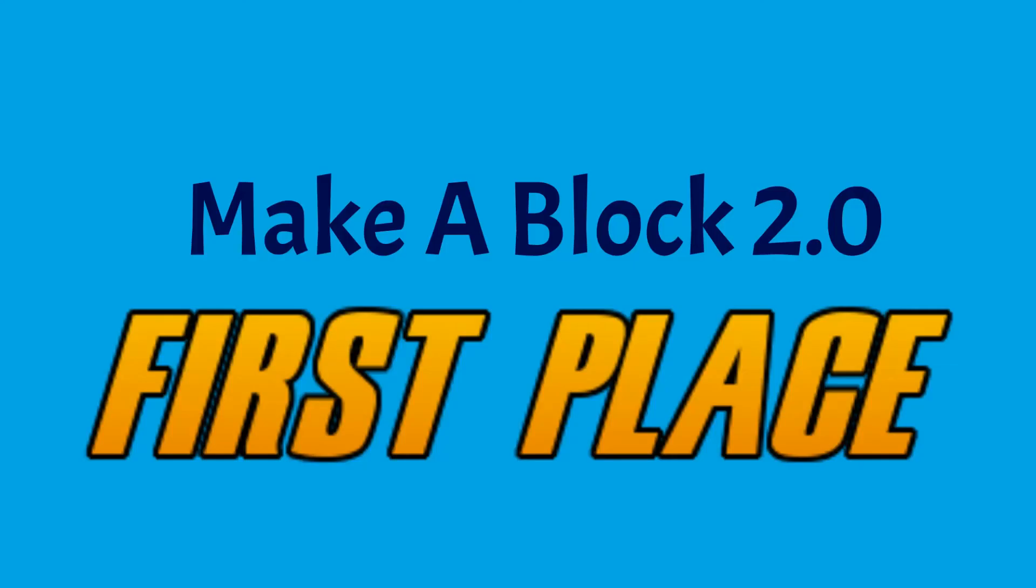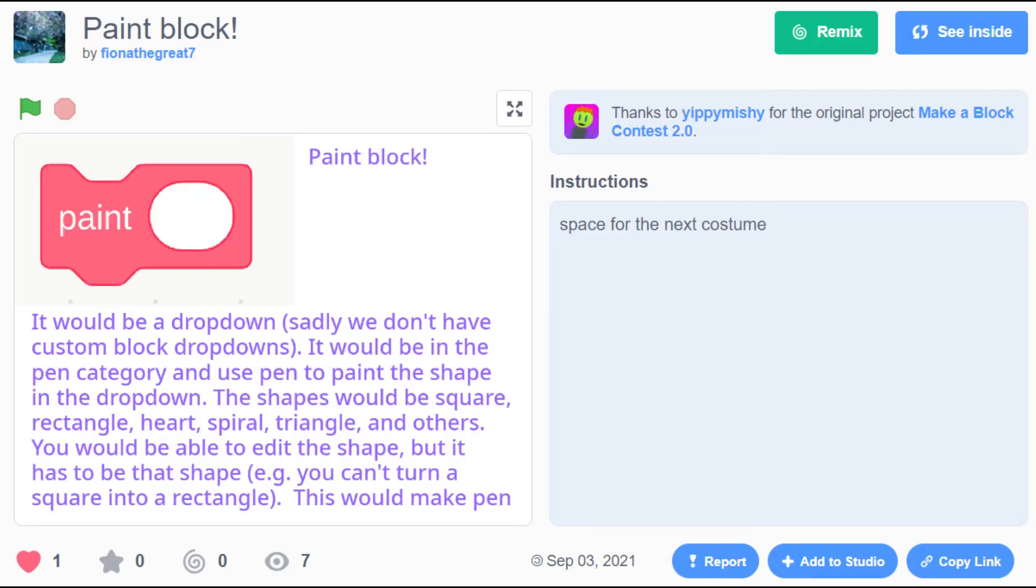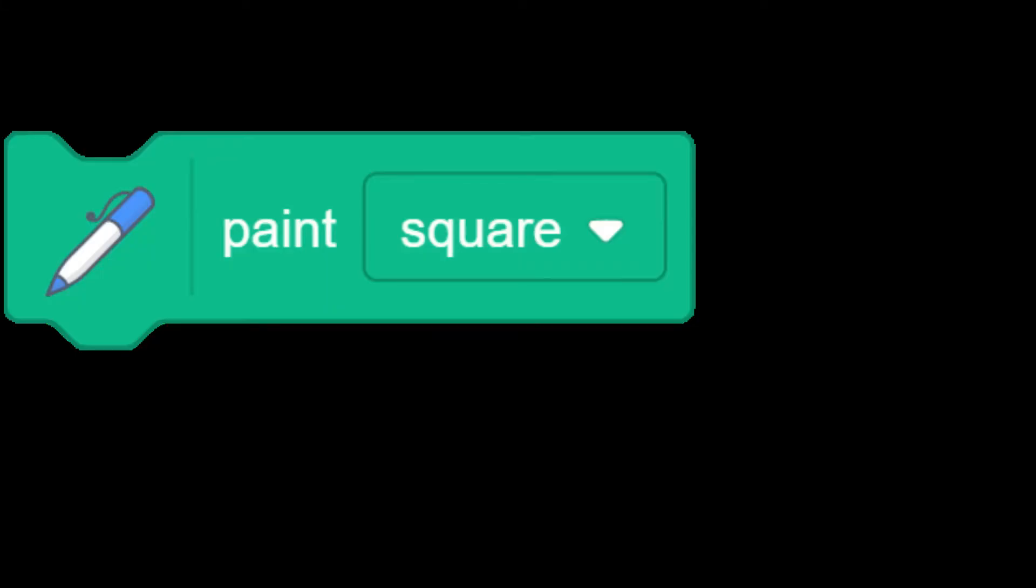In first place, the winner of Make a Block 2 is Fiona the Great 7 with the paint glove. Congratulations! This would make pen much more accessible and easier to learn, while still fitting right in with Scratch.